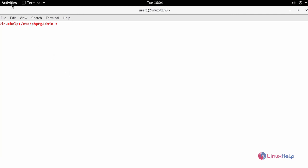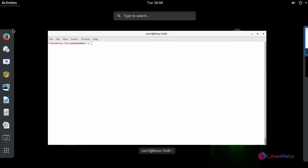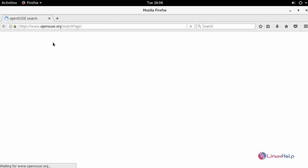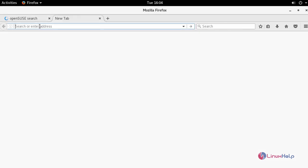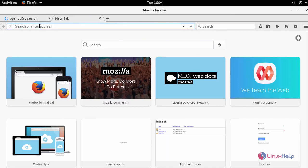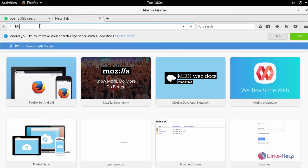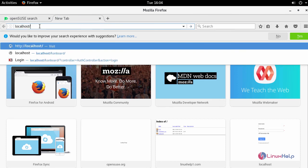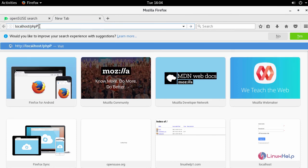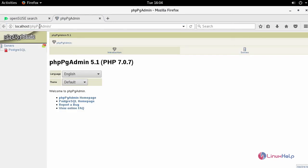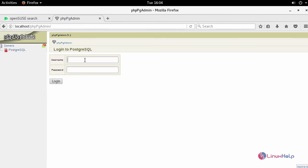Next, go to your browser and enter your machine's IP address followed by slash phpPgAdmin. Click PostgreSQL and log in with the newly created username and password which we have created before.